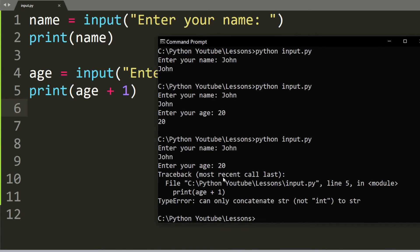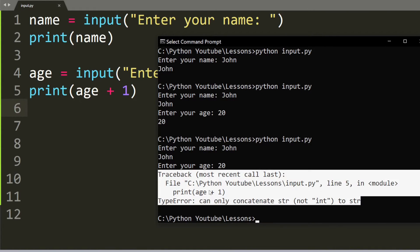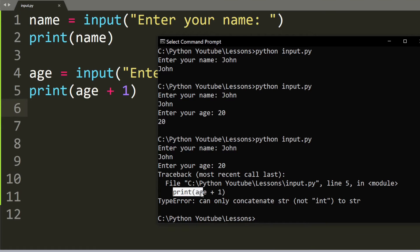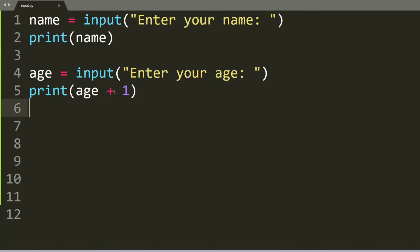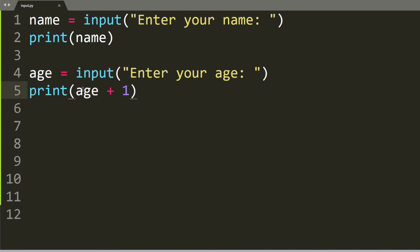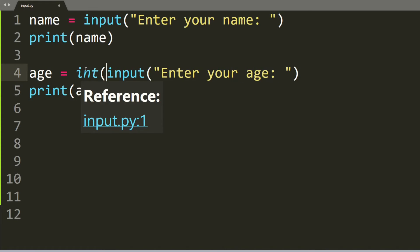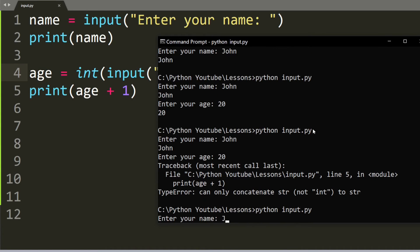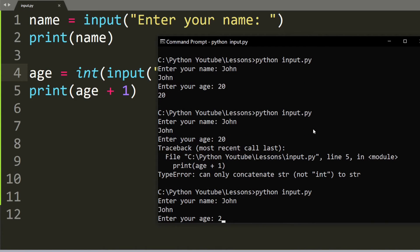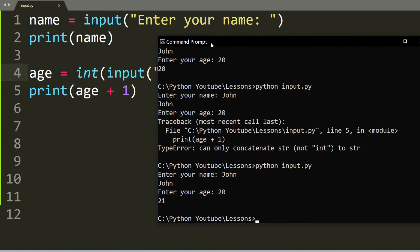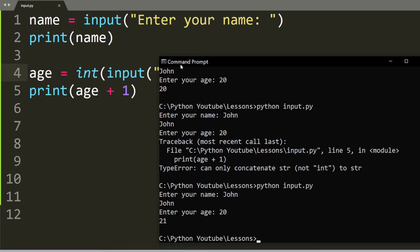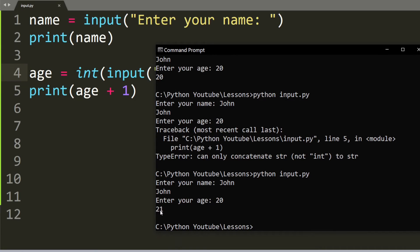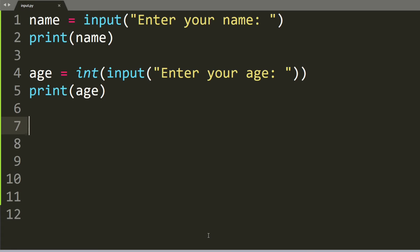If we run the file you can see that there's actually an error because it cannot execute age plus one. The reason is that Python doesn't think that age is a number, it thinks that age is a word or letter. We're going to talk about strings in the next videos, but to fix this error you have to tell Python that we want an integer as an input. When I put the int function in, it's able to print out 20 plus 1 which is 21.